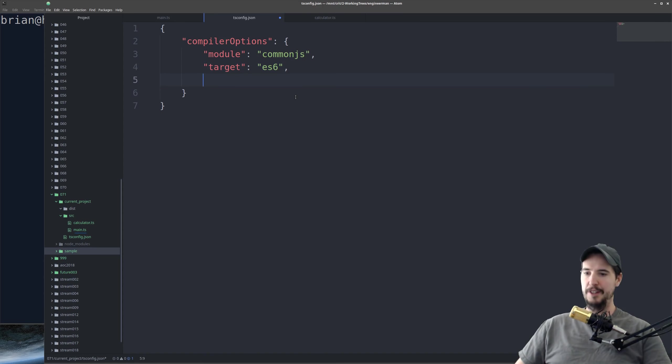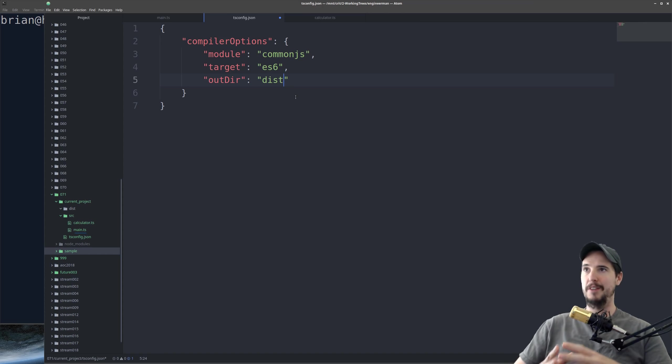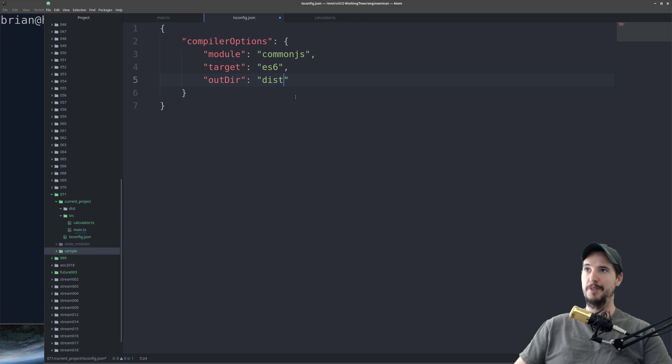And the last option is going to be outDir, which we're going to set as dist. This just says that for every TypeScript file it finds, compile it and output it to the dist folder.